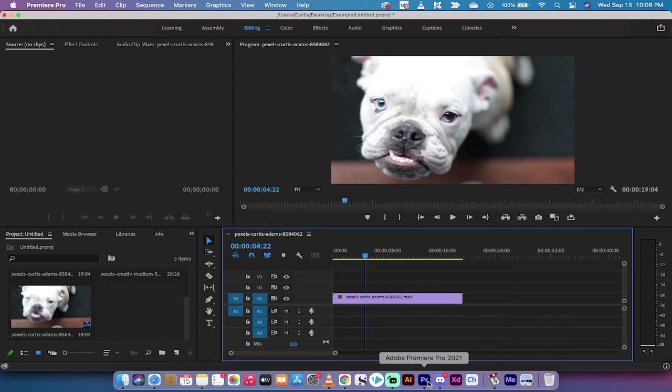In this one, I'm going to show you how to clear your media cache and particularly how to eliminate a ton of space on your hard drive.